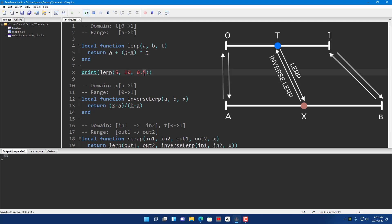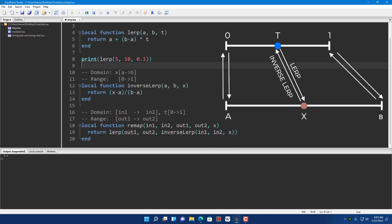Let's say you only covered 10% of the distance between A and B, between 5 and 10. So you set T to 0.1 and it gives you 5.5.